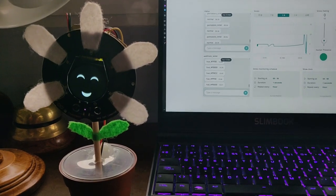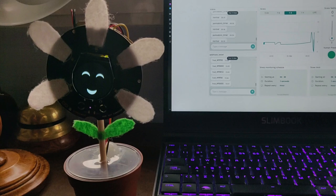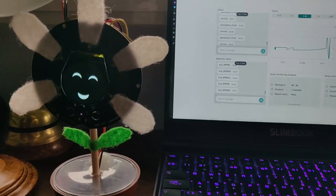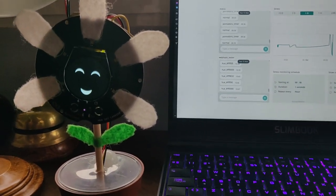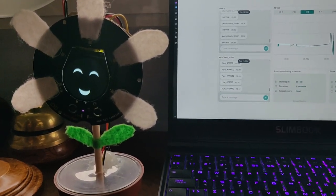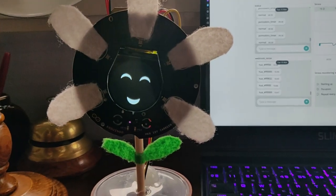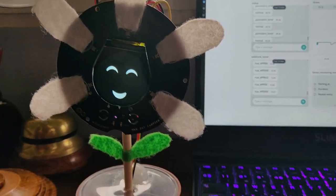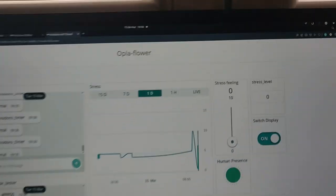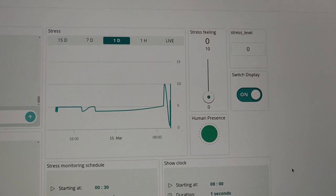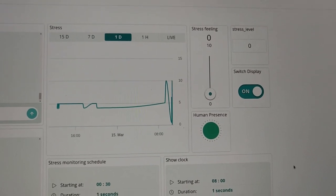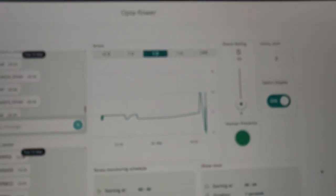Let me explain to you how this works, how the manual stress feedback works. So the Opla flower at this moment is very happy because we have a stress feeling and a stress level of zero, which means that we have zero stress.